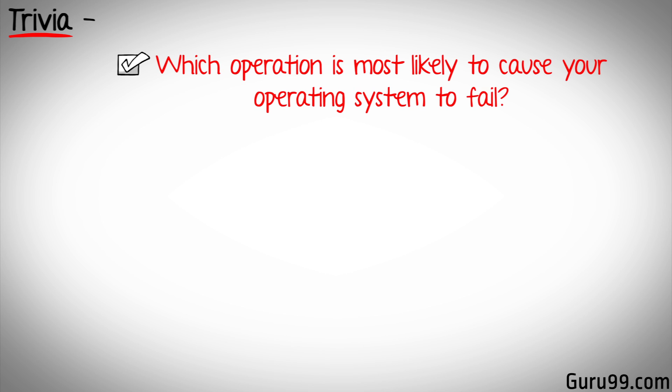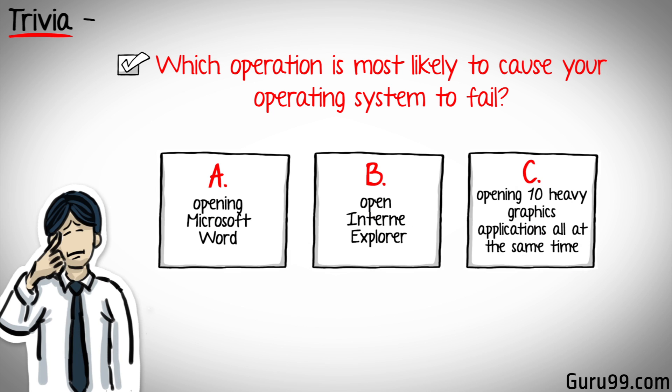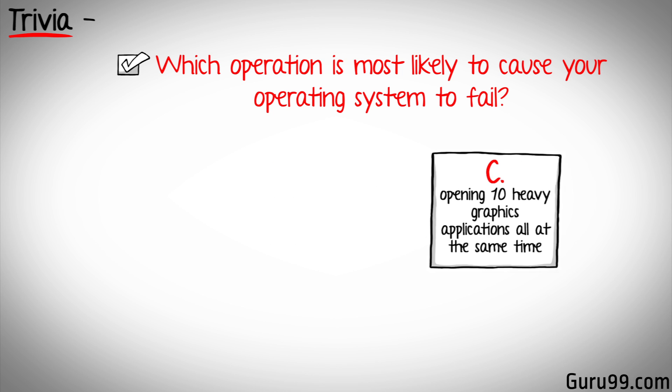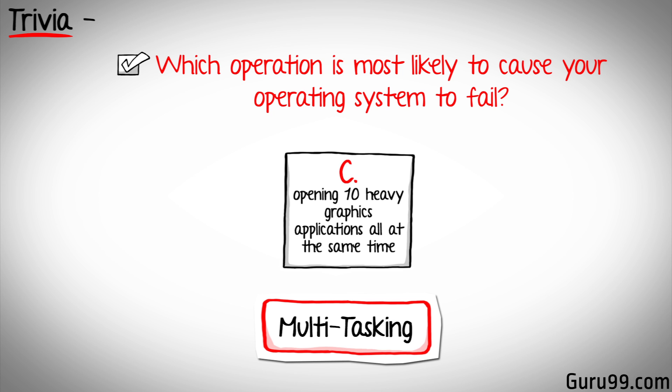To answer this, let's do an exercise. In your opinion, which operation is most likely to cause your operating system to fail? I'm sure most of you would have guessed opening 10 heavy graphics applications all at the same time. So if you were testing this operating system, you would realize that defects are likely to be found in a multitasking module, and that needs to be tested thoroughly.